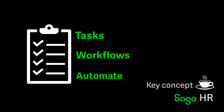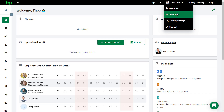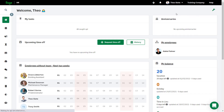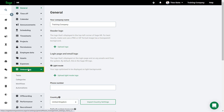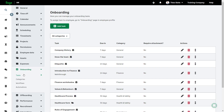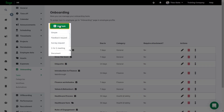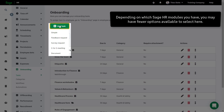Alternatively, tasks and workflows can also be manually assigned as needed. All onboarding settings are found under Settings and then Onboarding. Select the Tasks tab to add all your onboarding tasks and click Add Task.